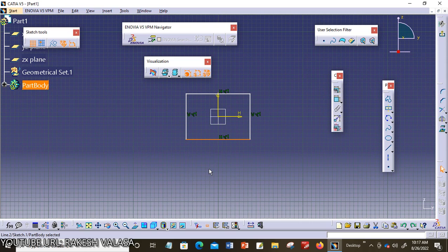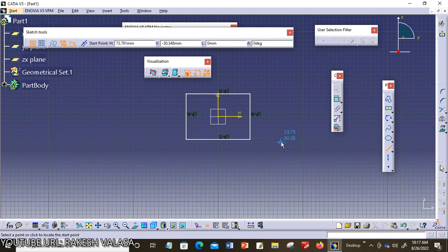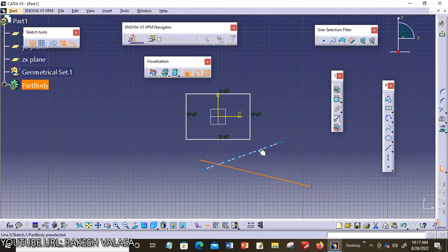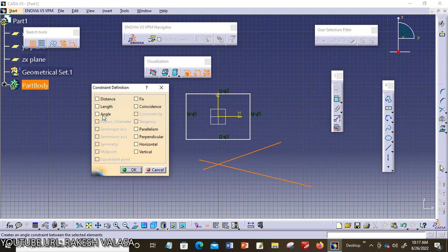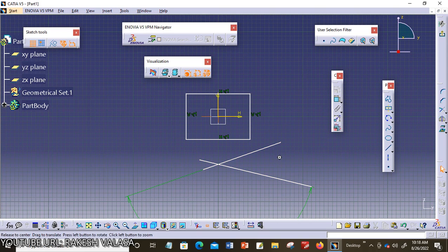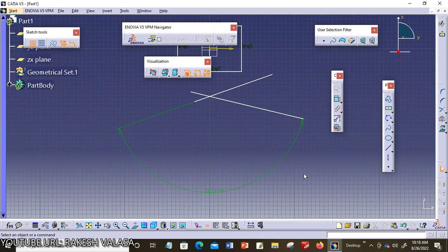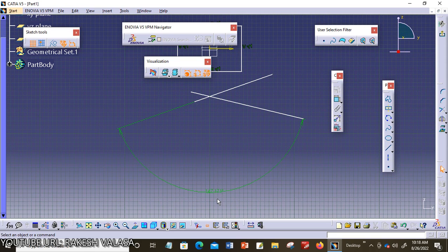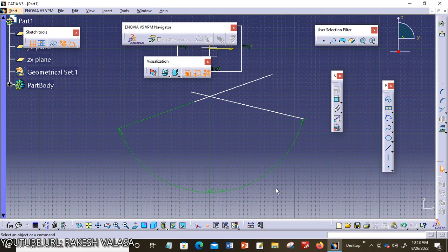The next one is angle. For applying the angle constraint, I need to construct two inclined lines. Now I am choosing both lines and invoking the constraint defined dialog box. The angle geometrical constraint is activated. I am choosing this option and clicking OK. The angle is applied to the selected lines — in this case, 147.171 degrees. This constraint is used to apply an angular dimension between any two selected lines.